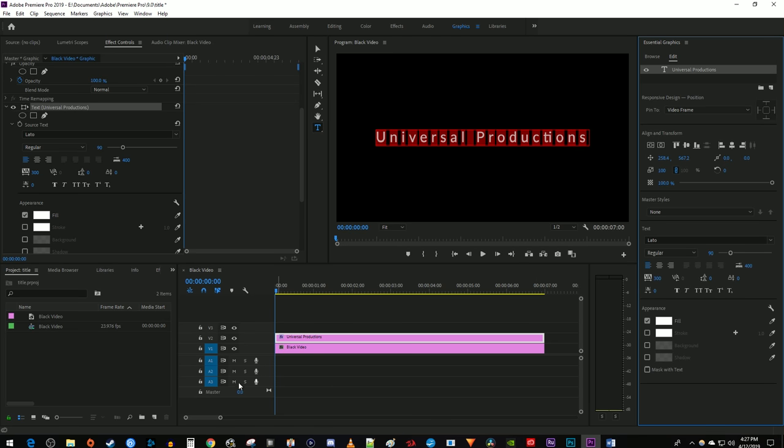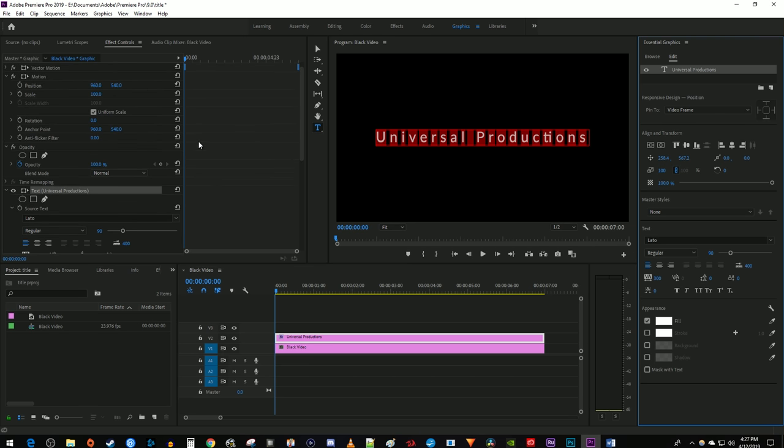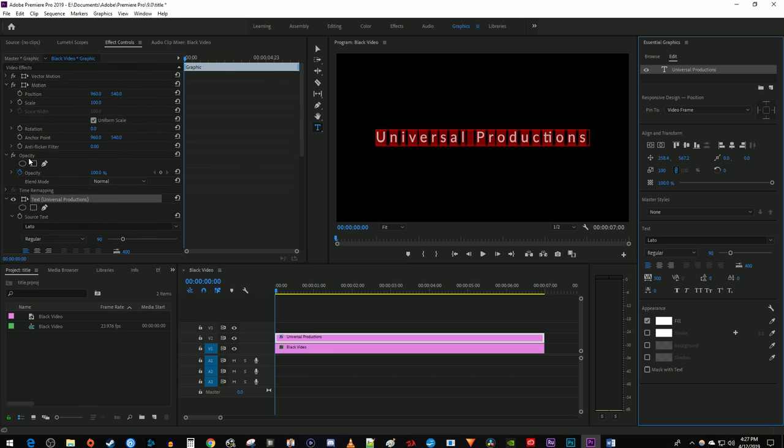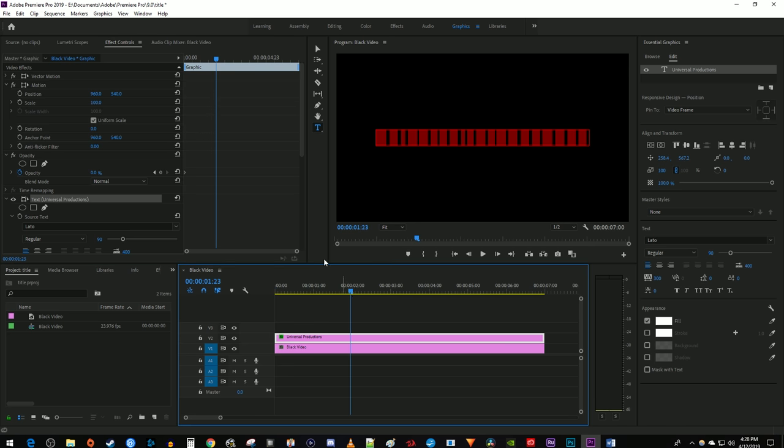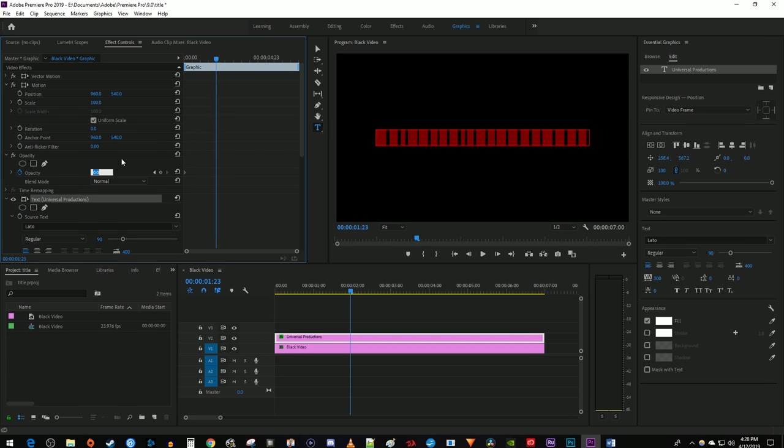Position your time marker at the start of your text clip and go back up to Effect Controls. In Effect Controls, open up the Opacity settings. Change the opacity to 0 to create a starting keyframe. Move your time marker to the 2 second mark and change the opacity to 100 to create a second keyframe.